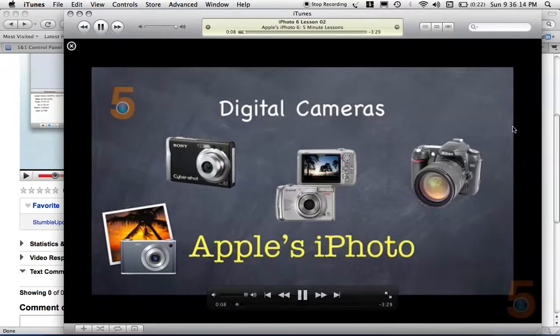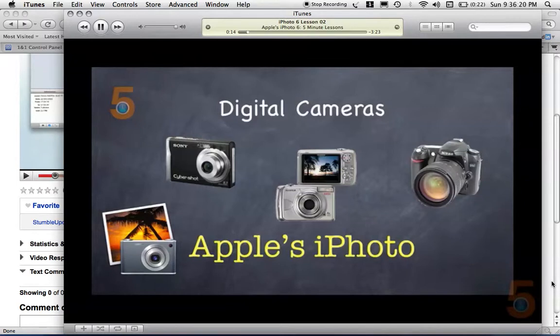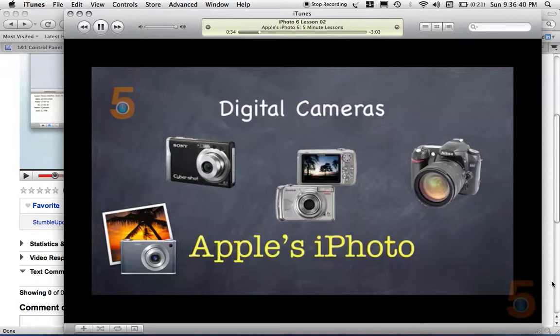I'm going to be covering digital cameras and some of the things that iPhoto works with. Now, iPhoto is designed to catalog all your images from your digital camera. And digital cameras come in a variety of flavors, from simple point-and-shoot cameras, all the way up to professional cameras like Nikon and Canon. And no matter which camera you use, iPhoto will be able to recognize the images that you take with that camera and help you catalog and organize those pictures in your computer. So, how does it do that?